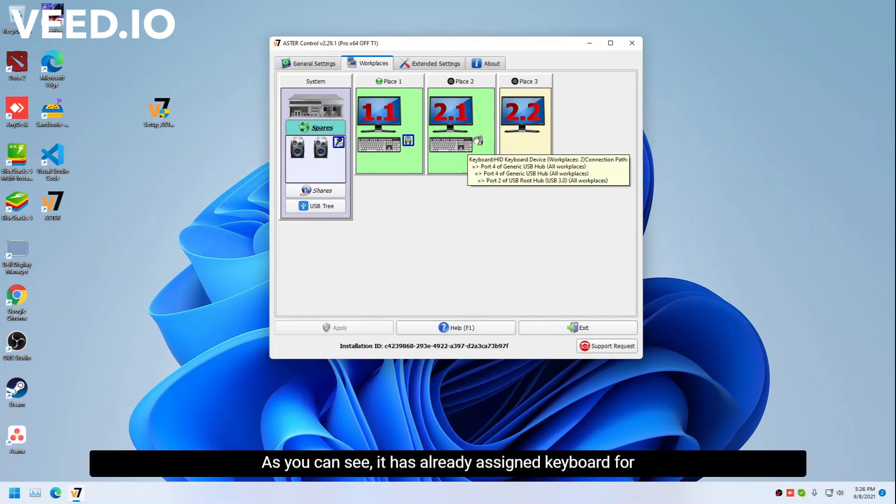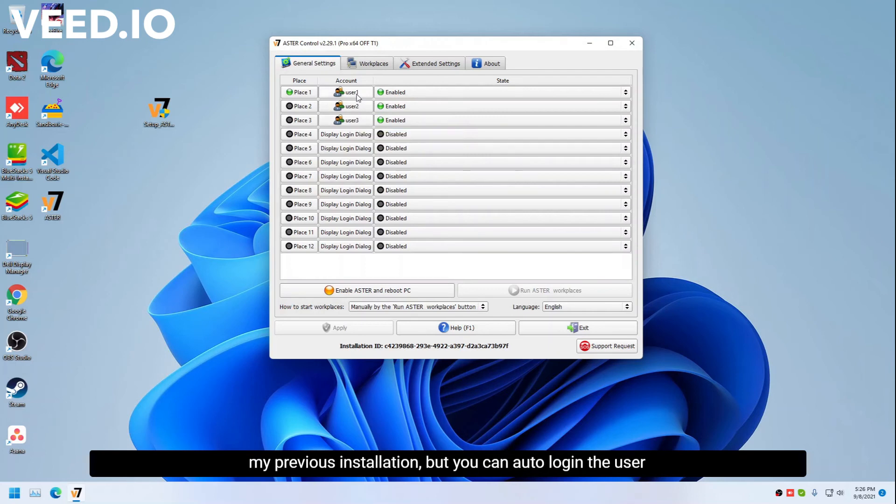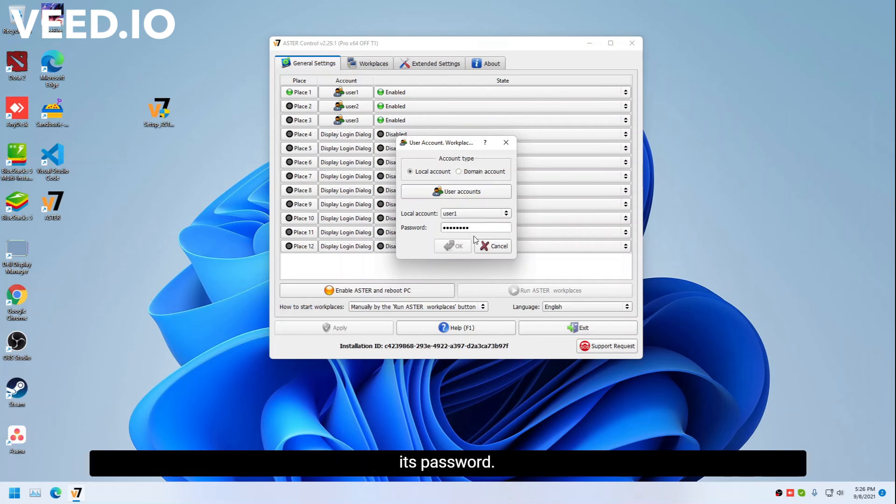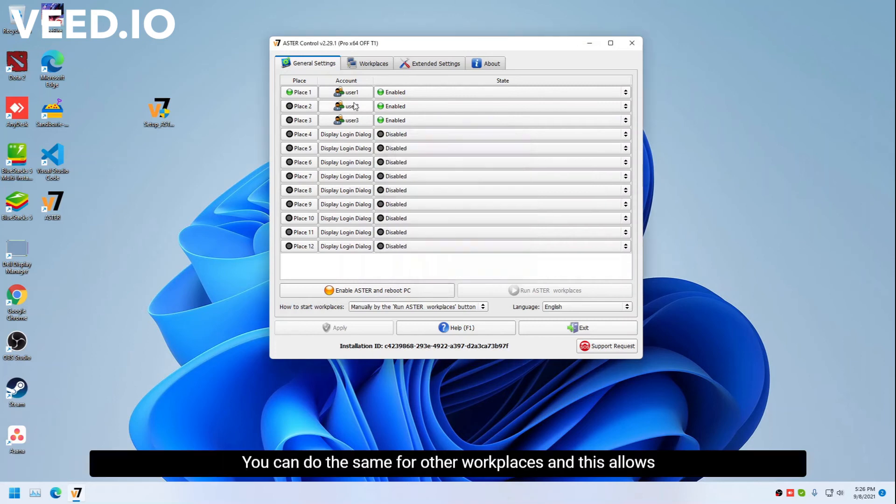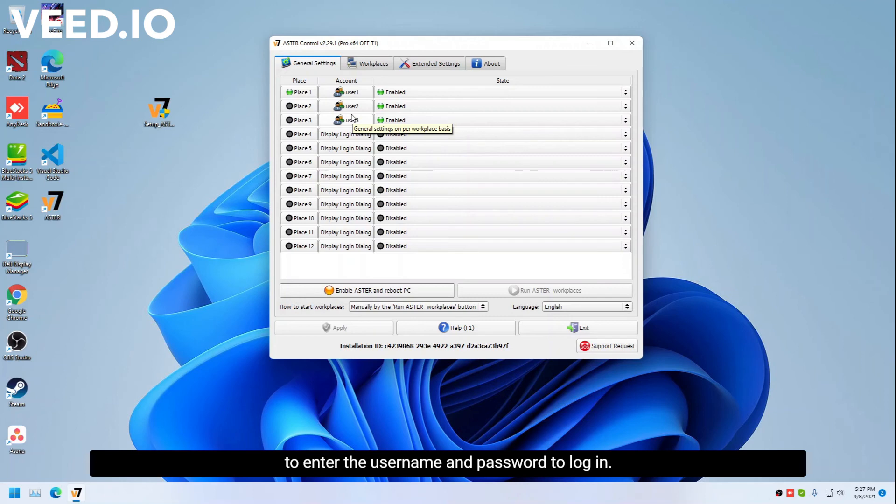I have created three user accounts. It seems this is from my previous installation, but you can auto log in the user accounts by choosing the local account from here and entering its password. Now you can do the same for other workplaces, and this allows the workplaces to automatically log in and you don't need to enter the username and password to log in.